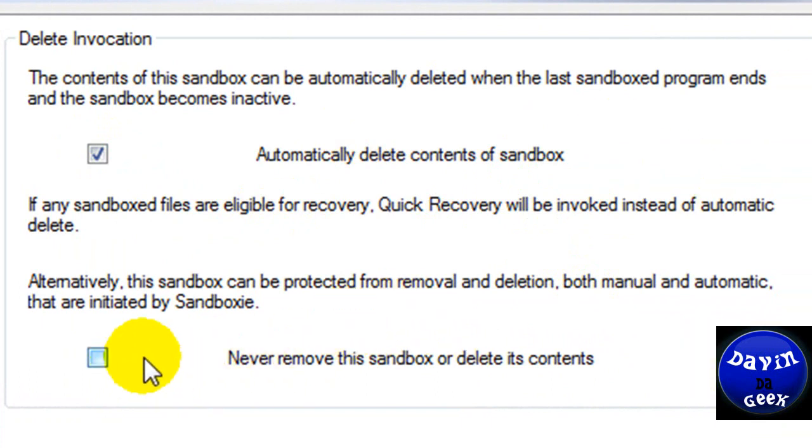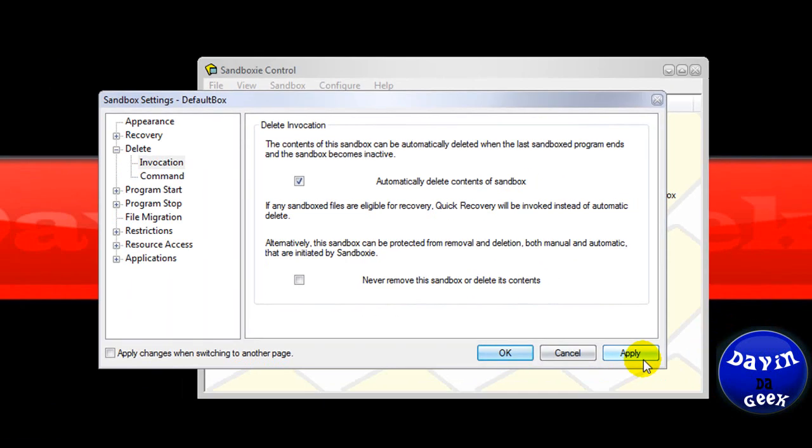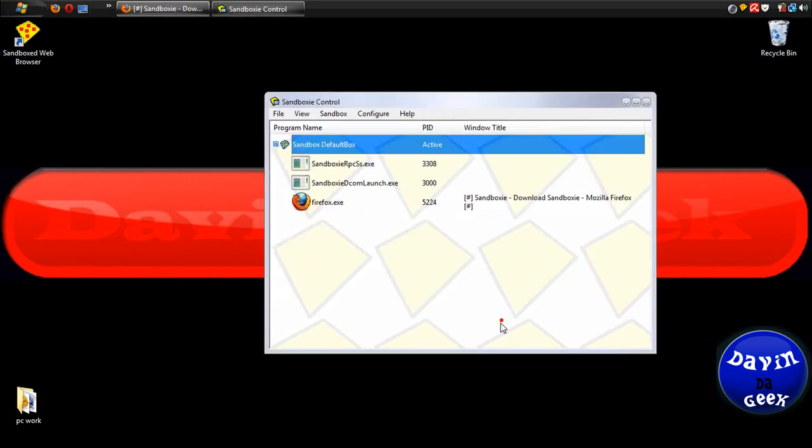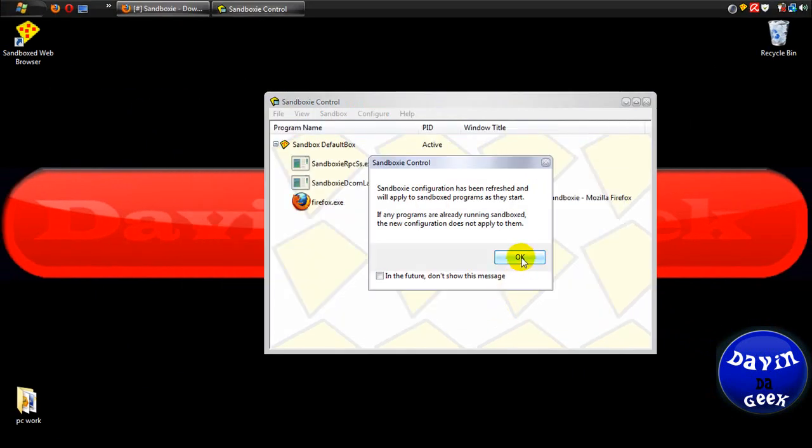Never remove the Sandboxie. You're going to delete it. No. You're going to want it to delete it automatically and apply. Apply. Okay.